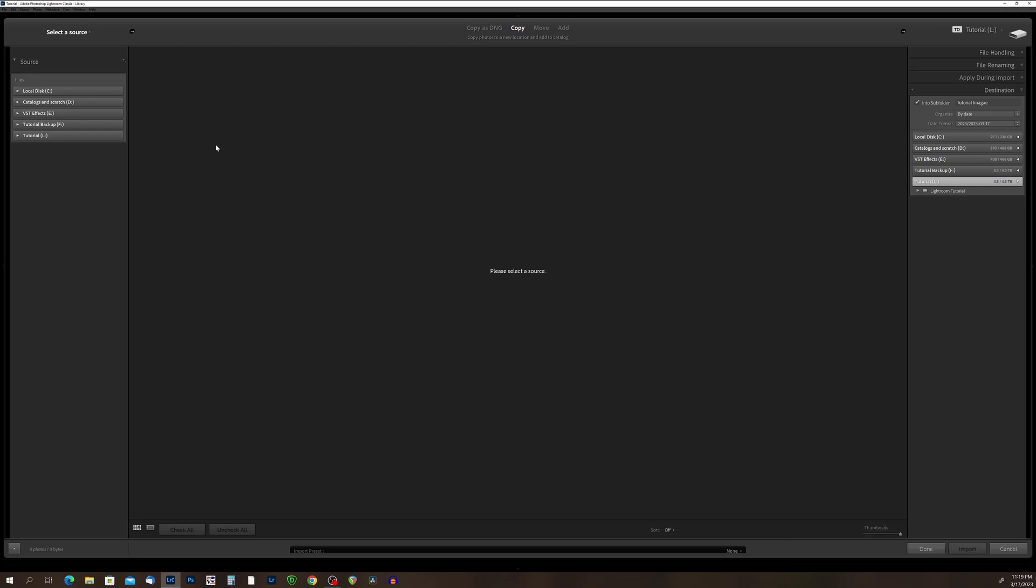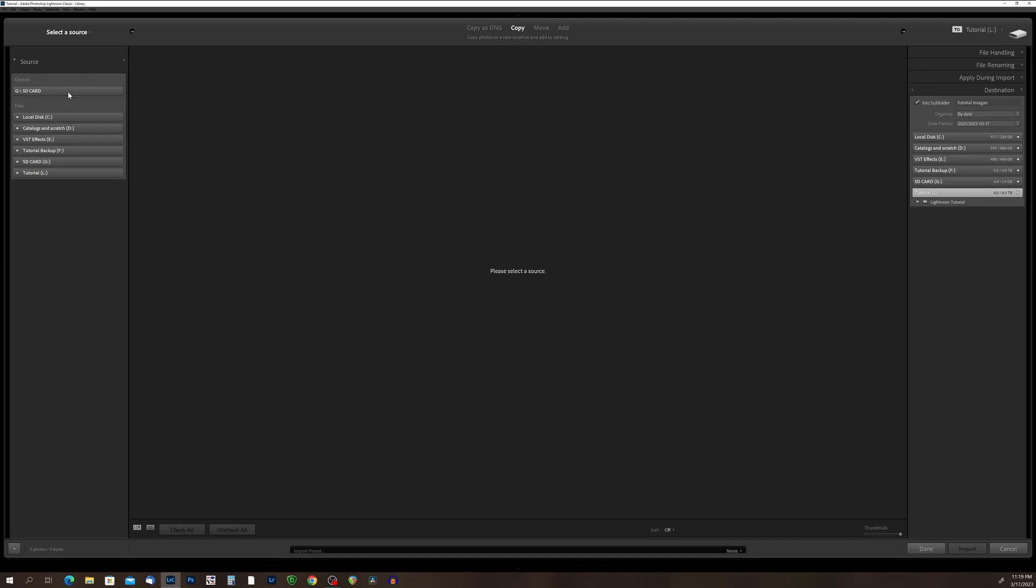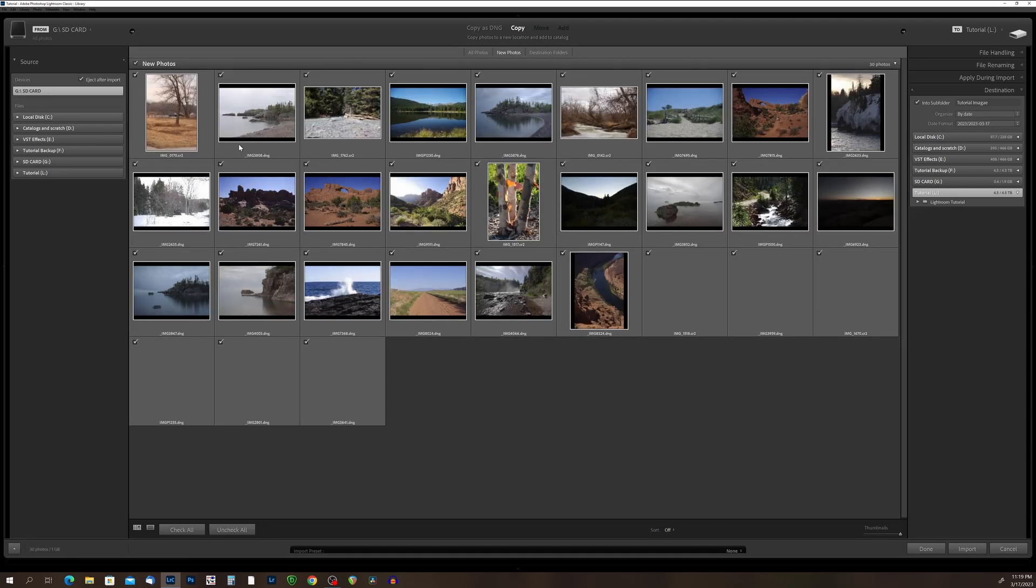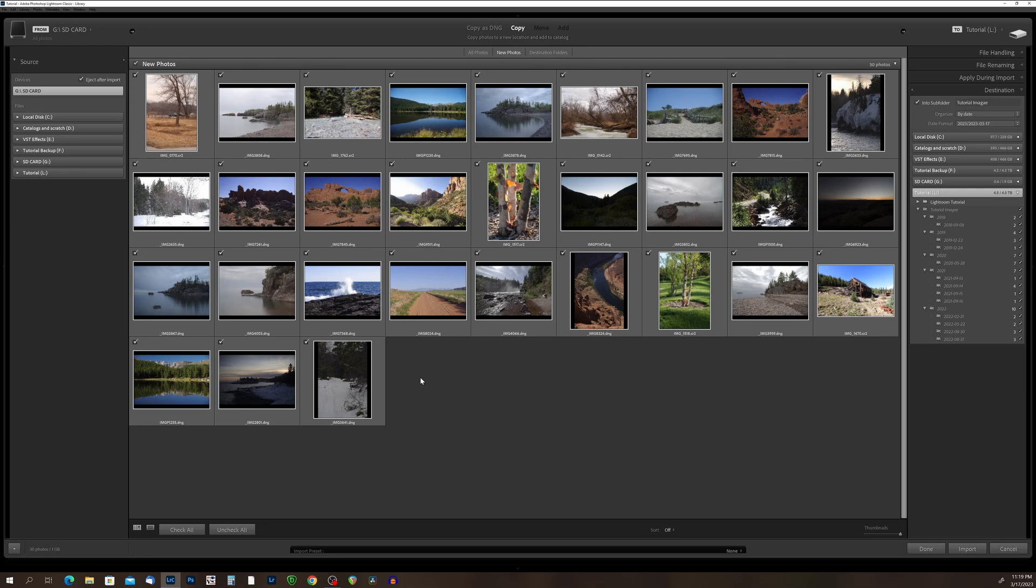All right, so let's go ahead and get some photos into Lightroom. I'm going to plug my SD card into my computer. And you will notice that it automatically detected that I plugged in this SD card. So just copy the photo the way it is.